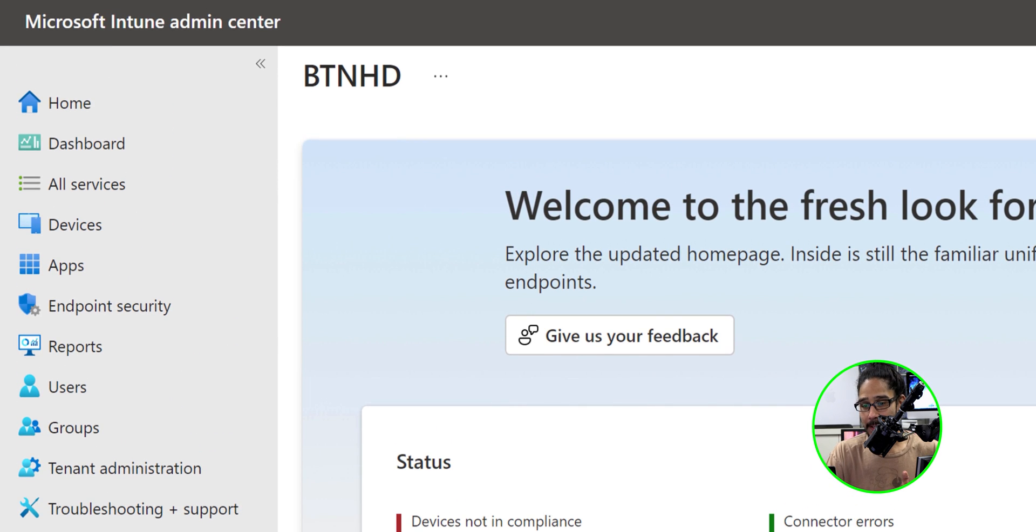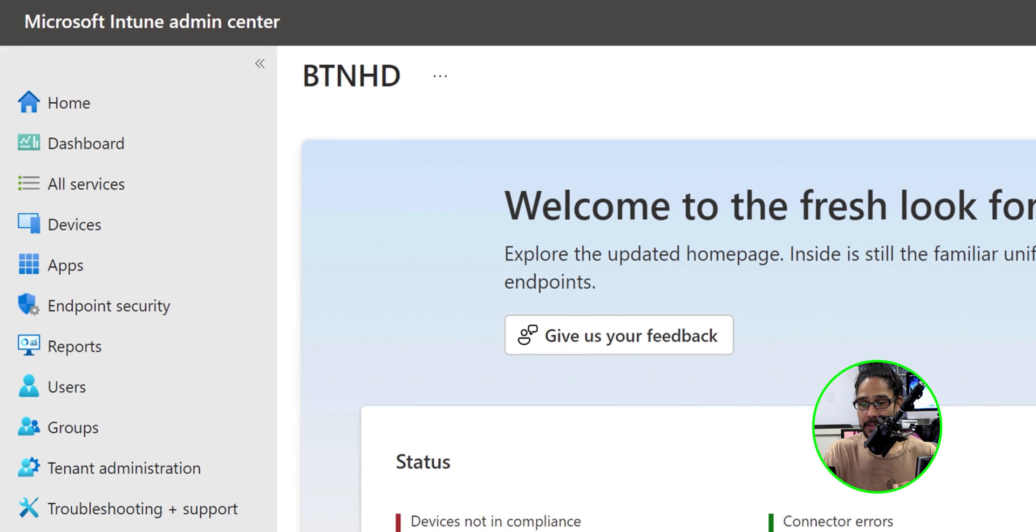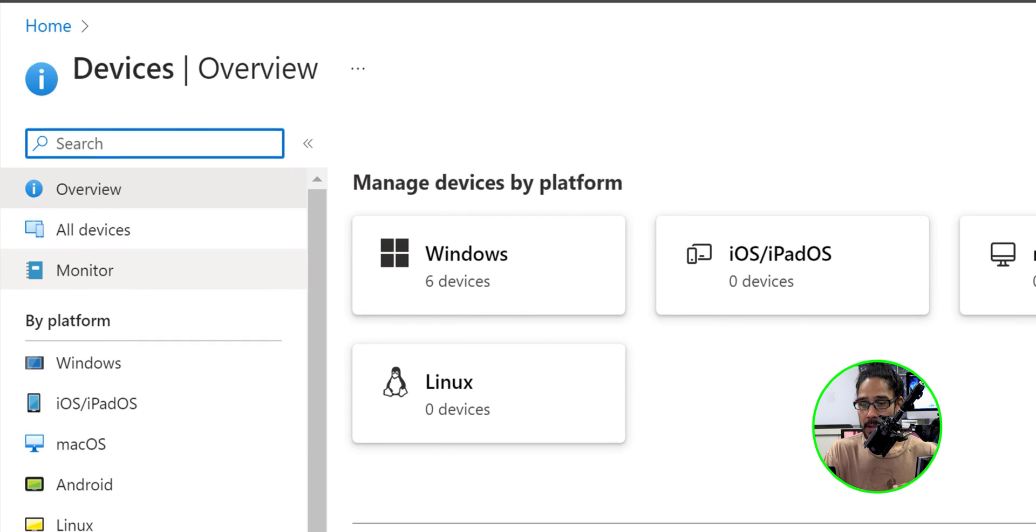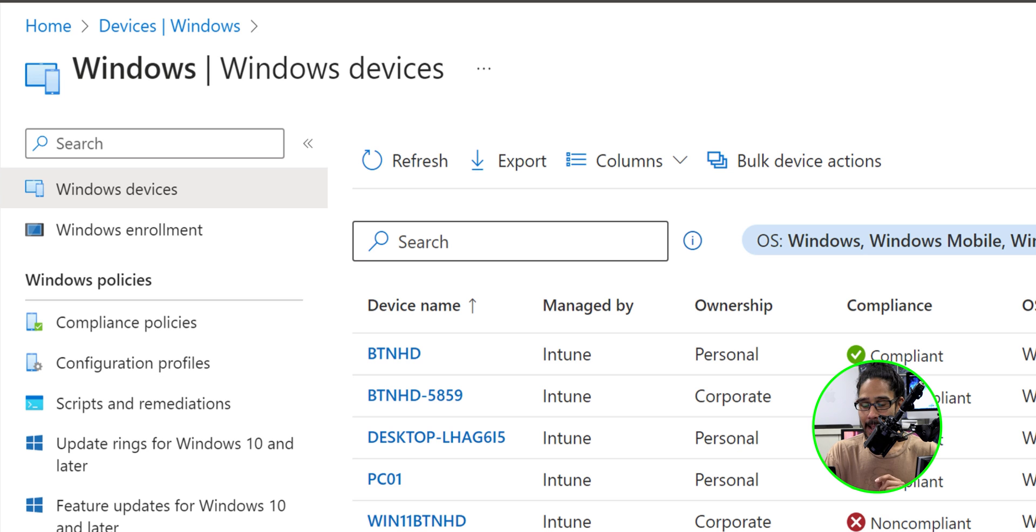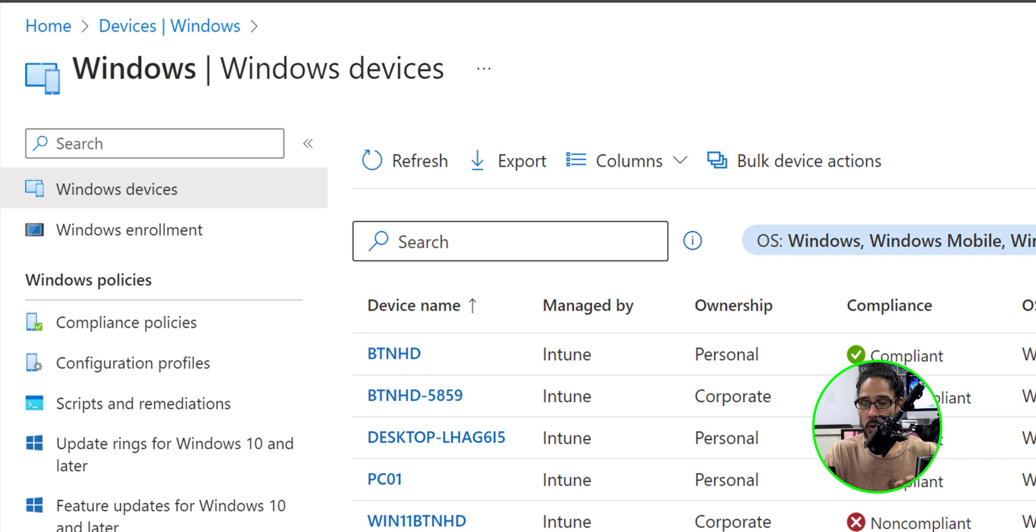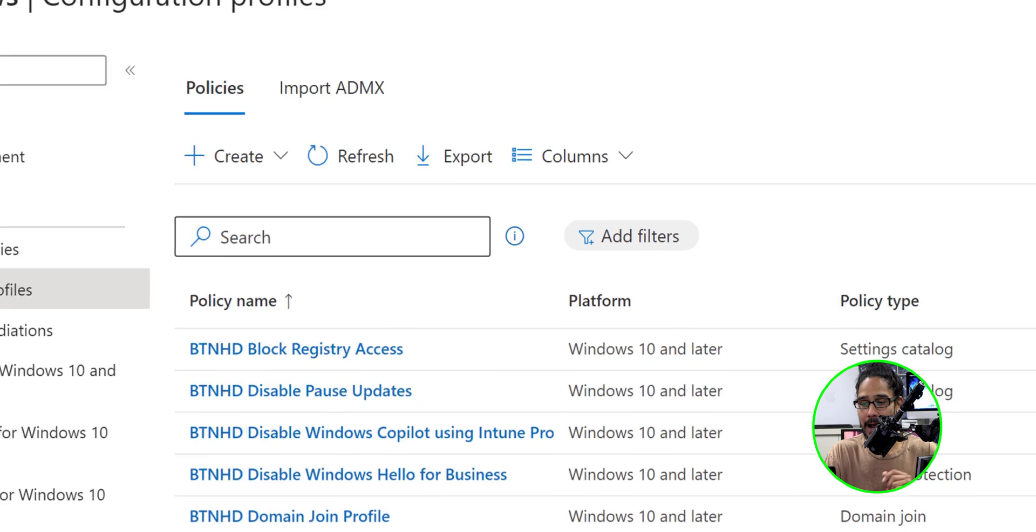Going to load this up here. And on the left hand side, we are going to click on devices. Now within the devices overview, we are going to click on Windows and underneath the Windows policy section, we are going to click on configuration profiles.